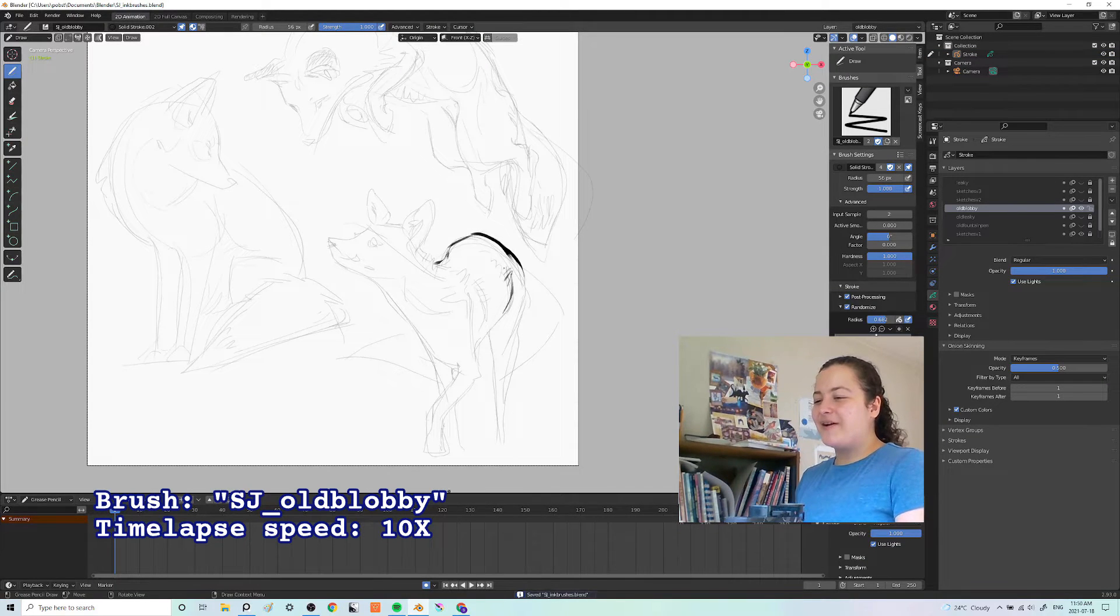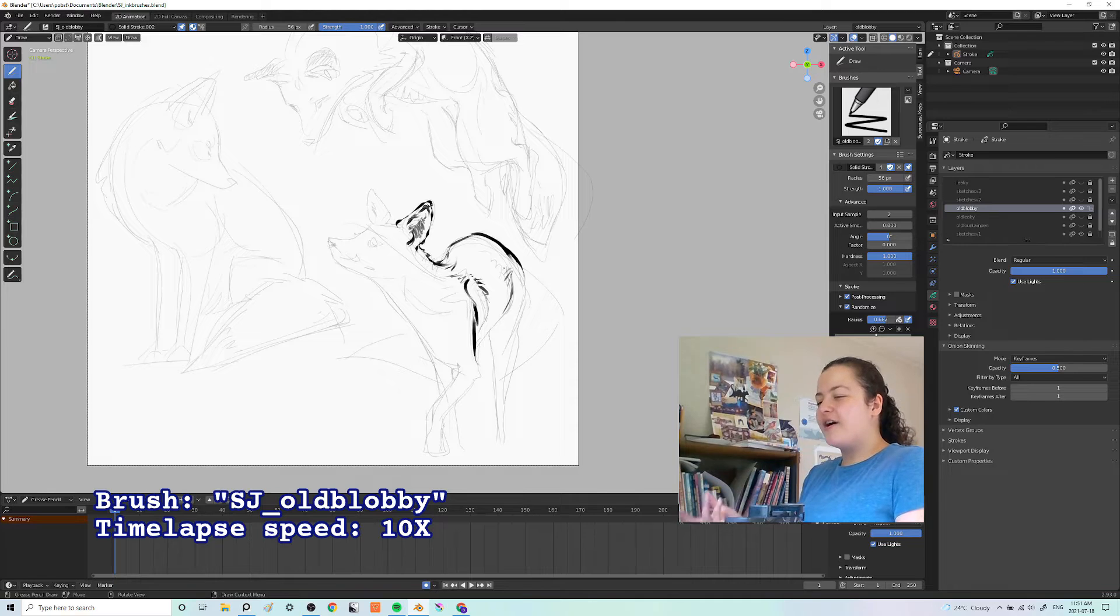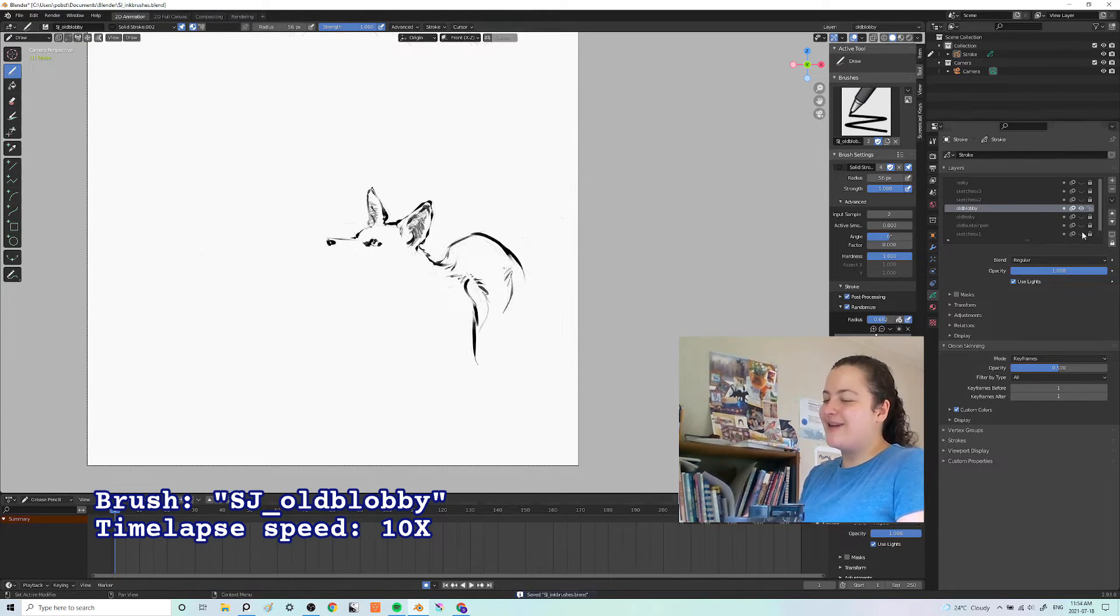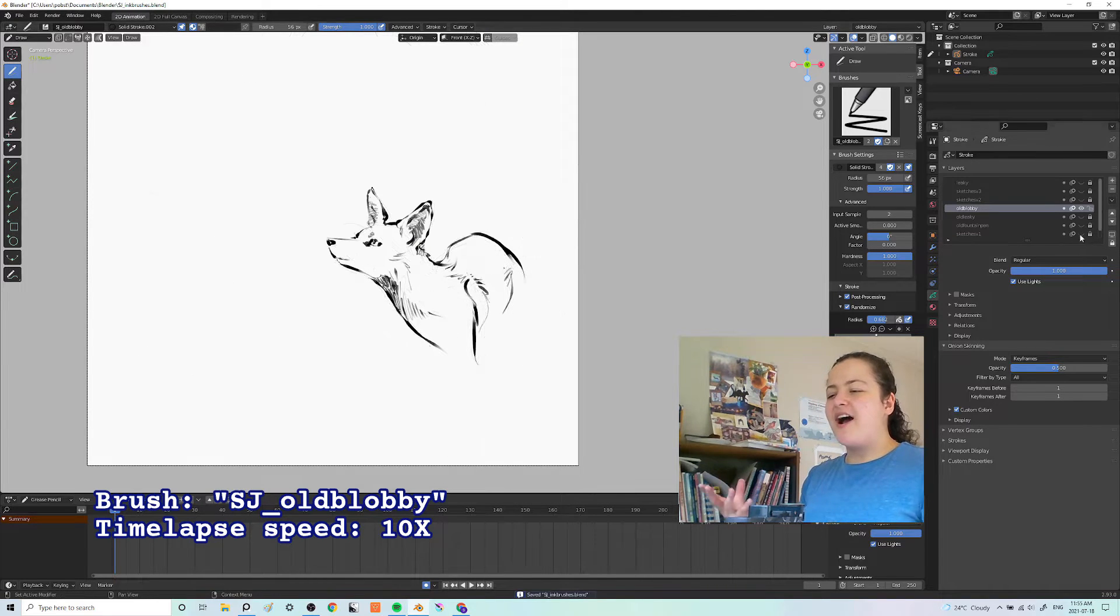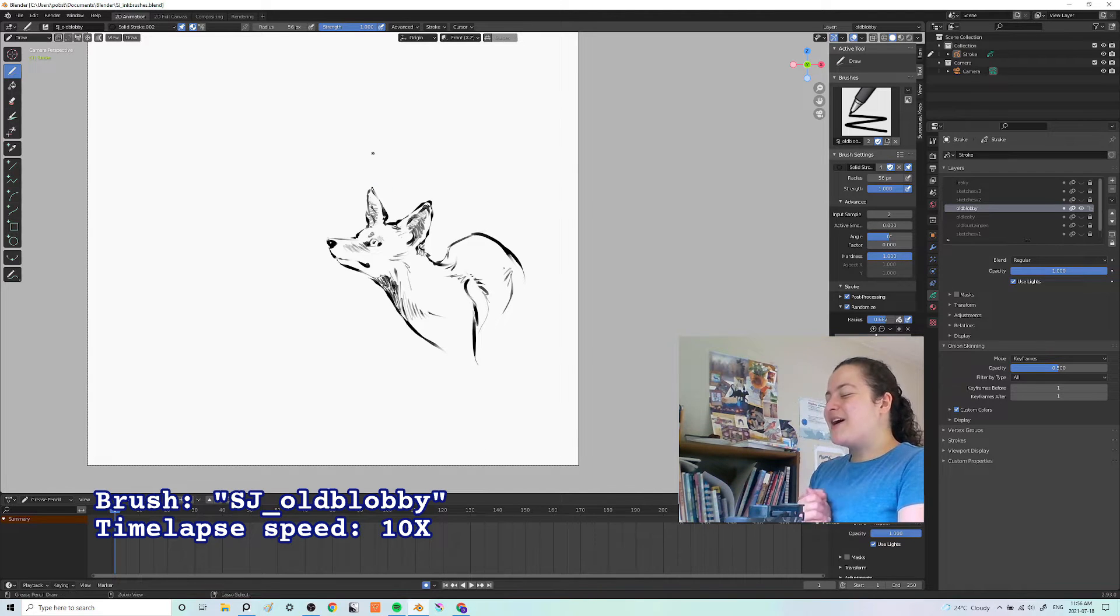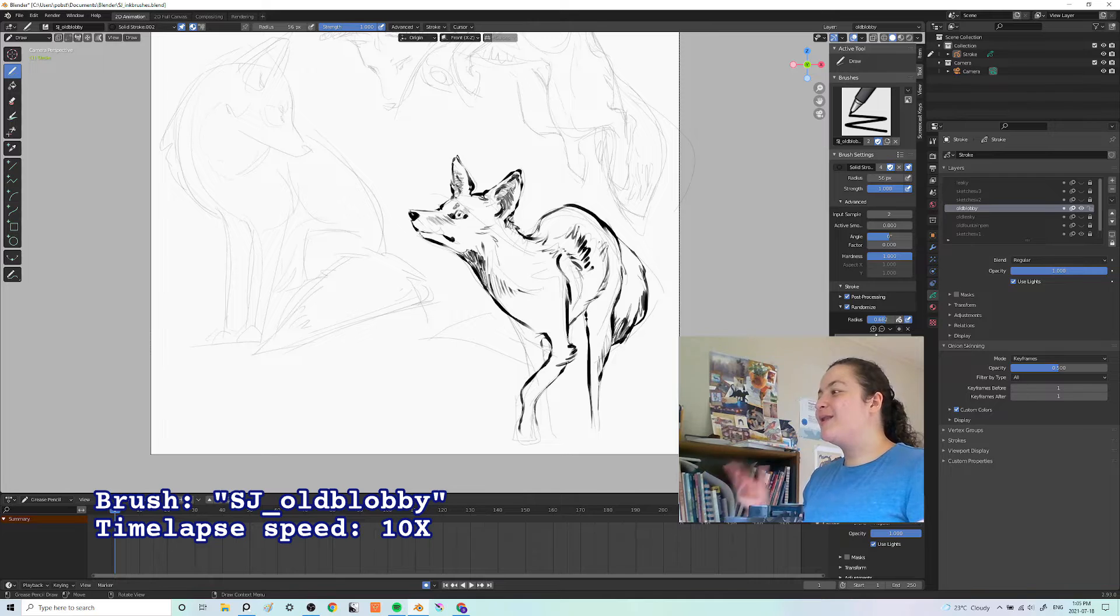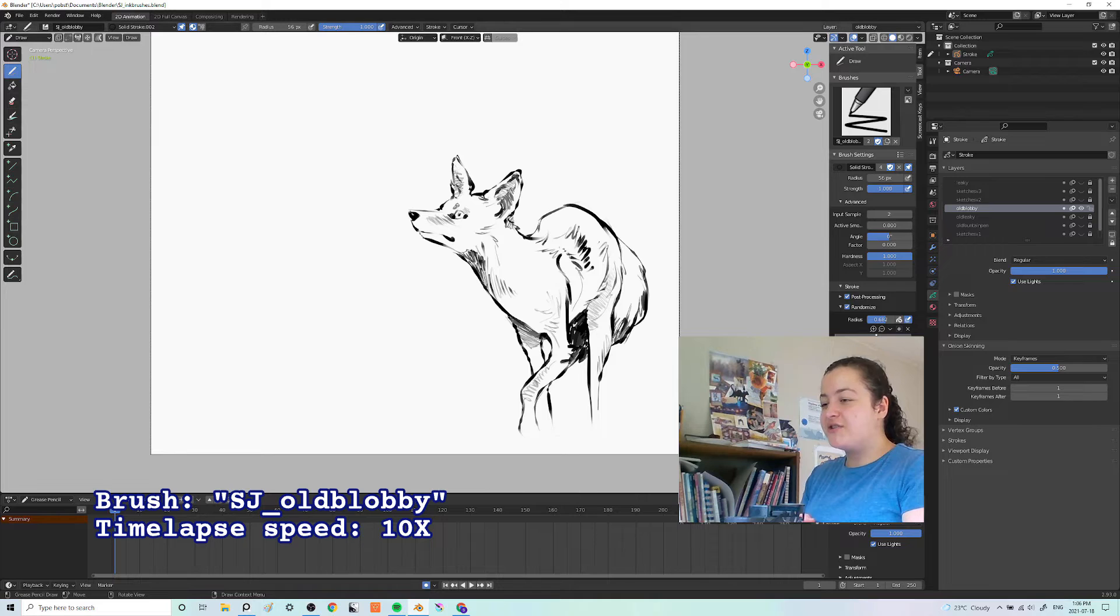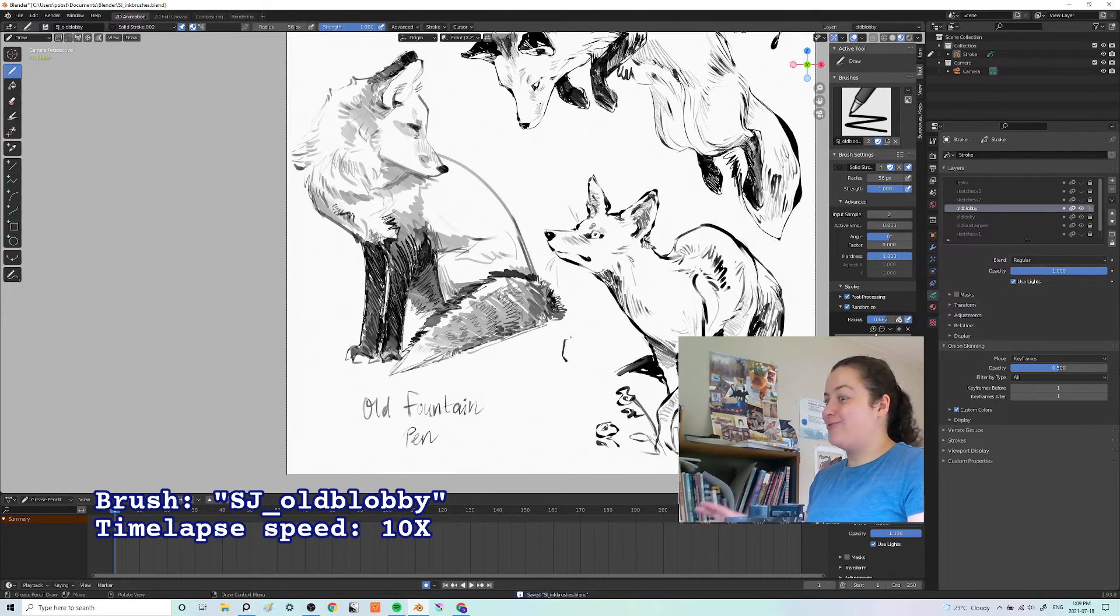Like with a lot of these brushes, I tend to undo and redo a lot while I'm drawing very precise areas, mainly the faces. Because I want to make sure the face, and especially the eyes, are clear and readable. But for the rest of the piece, I try to let the brush do what it will and just embrace the messiness. So, Old Blobby has opacity affected by pen pressure, and it takes that dreamy look and multiplies it by a thousand.